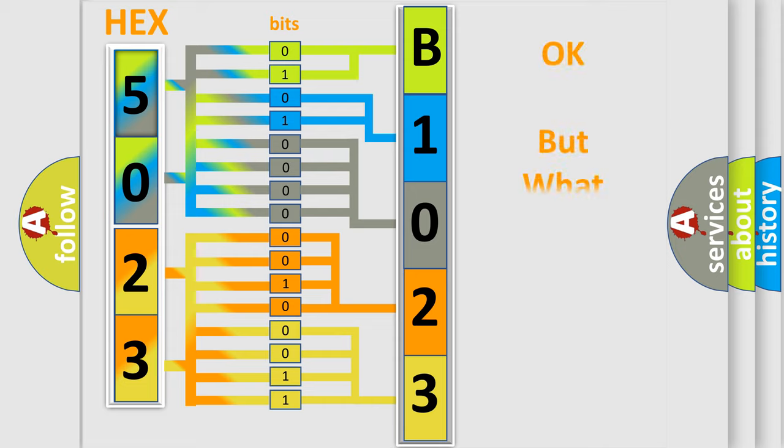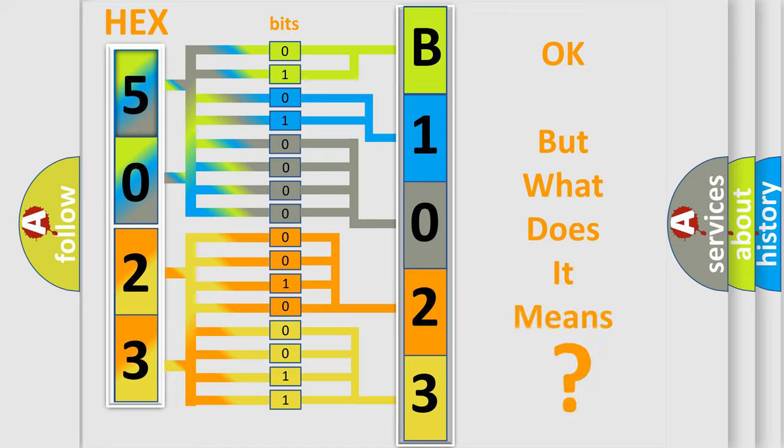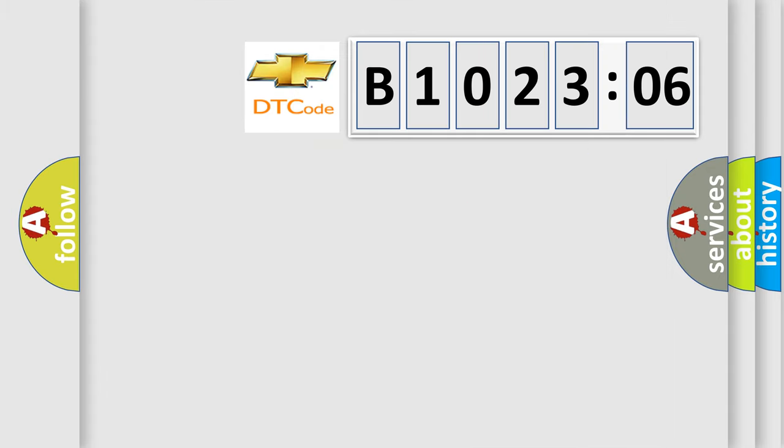The number itself does not make sense to us if we cannot assign information about what it actually expresses. So, what does the diagnostic trouble code, B102306, interpret specifically?